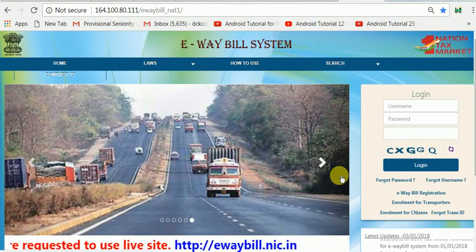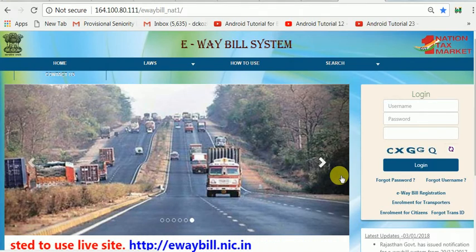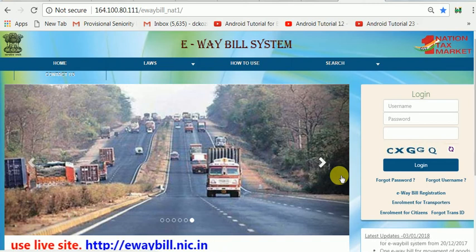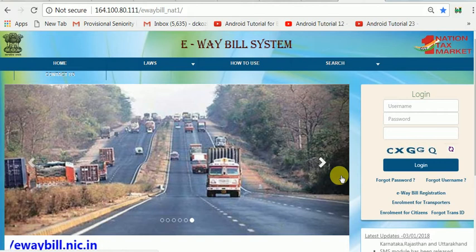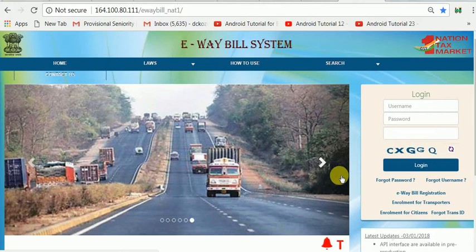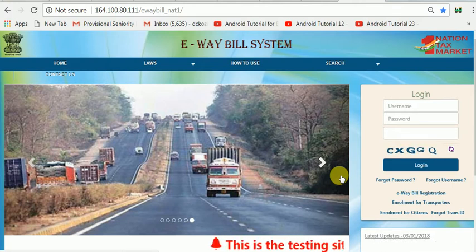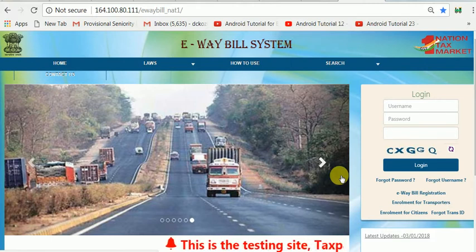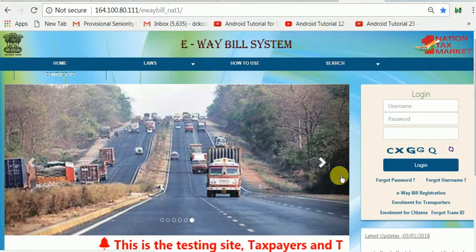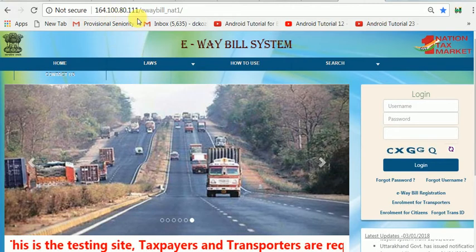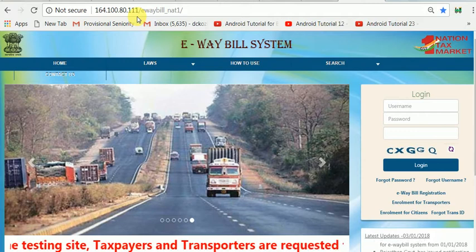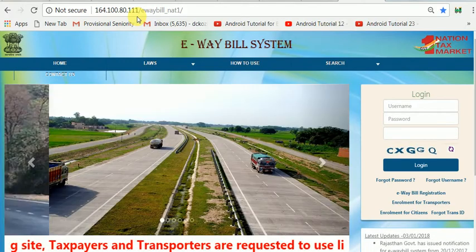Hello guys, today I will show you what this website is for training to take e-way bills. This is very useful if any taxpayer person or staff doesn't know how to generate an e-way bill and fears that mistakes will be reflected in their returns. In order to avoid that, first train yourself on the GST e-way bill training site. The address is 164.100.80.111 slash e-way bill underscore N81.